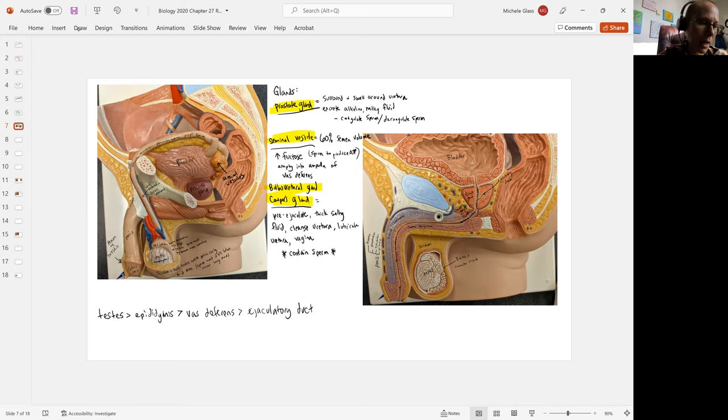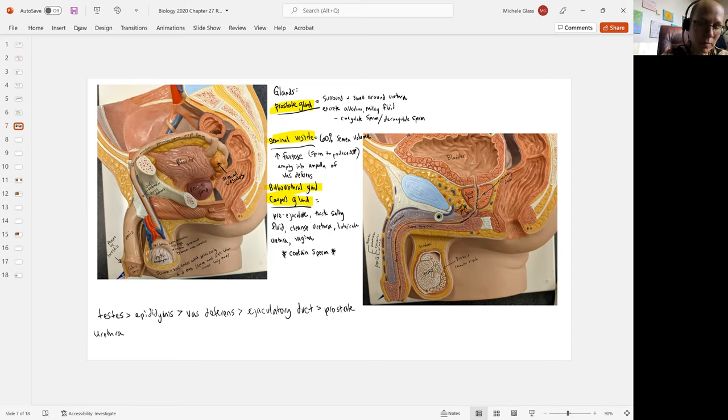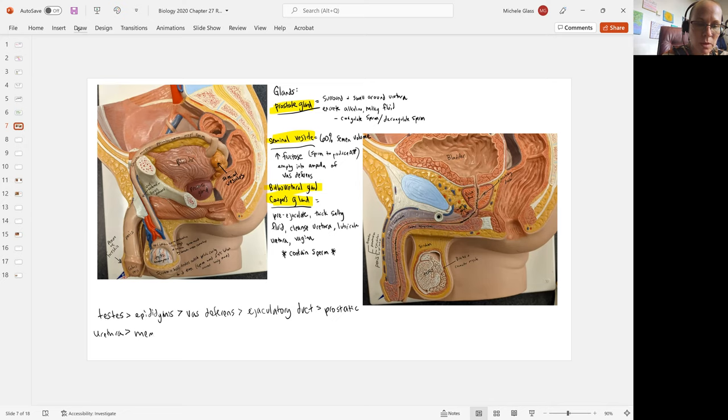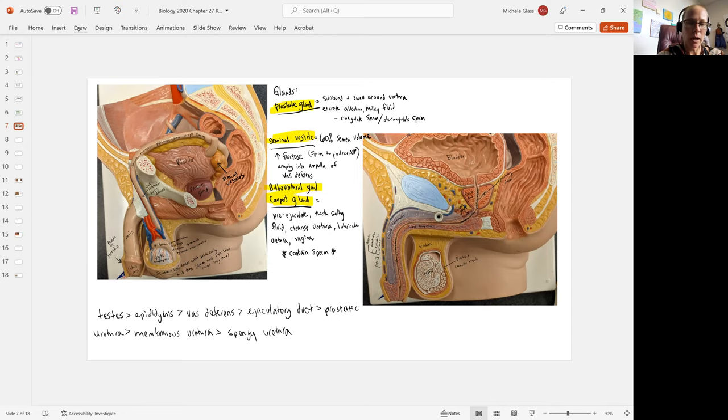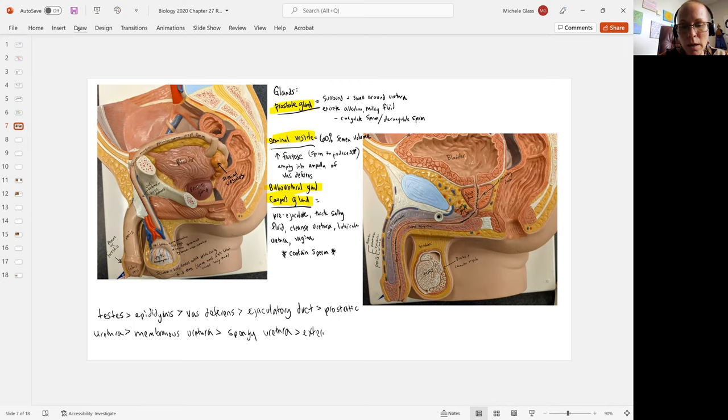From there, we see moving into the urethra where we have the prostatic urethra. Then we have the membranous urethra. And then we have the spongy urethra, which is the urethra running through the erectile tissue called the corpus spongiosum. And from there, we have the exiting from the external urethral opening.